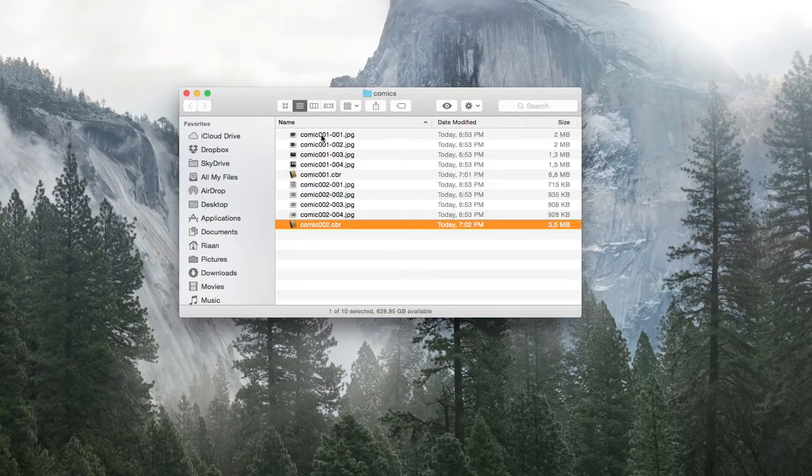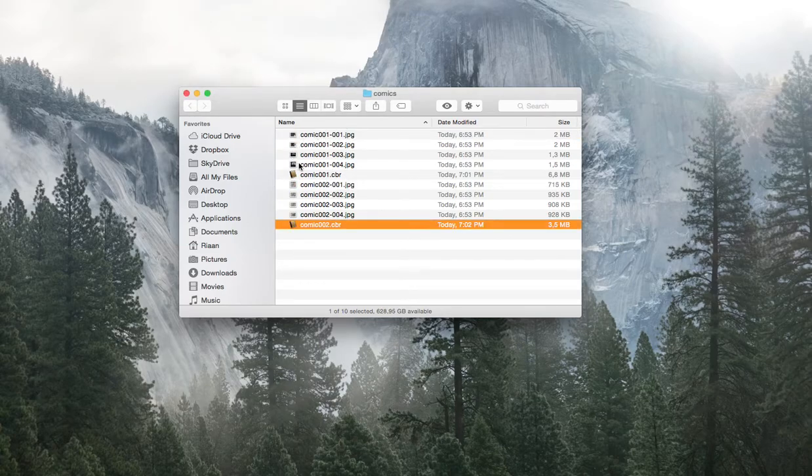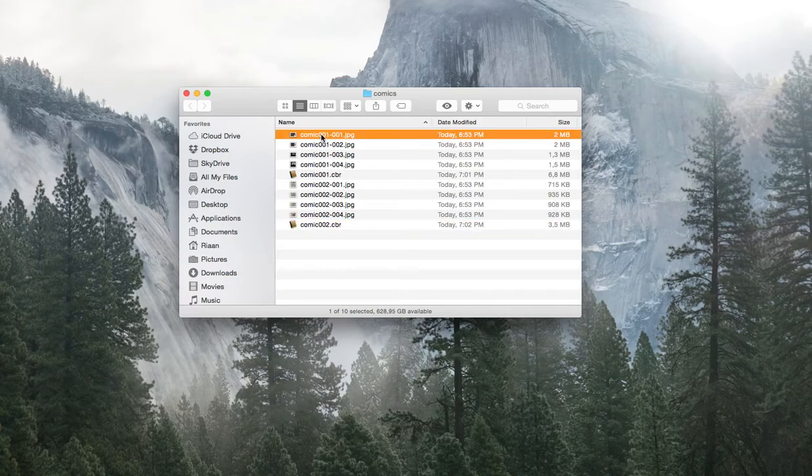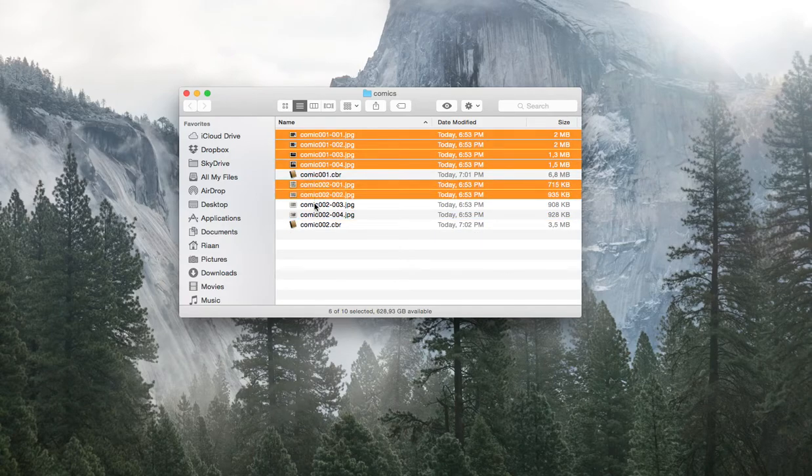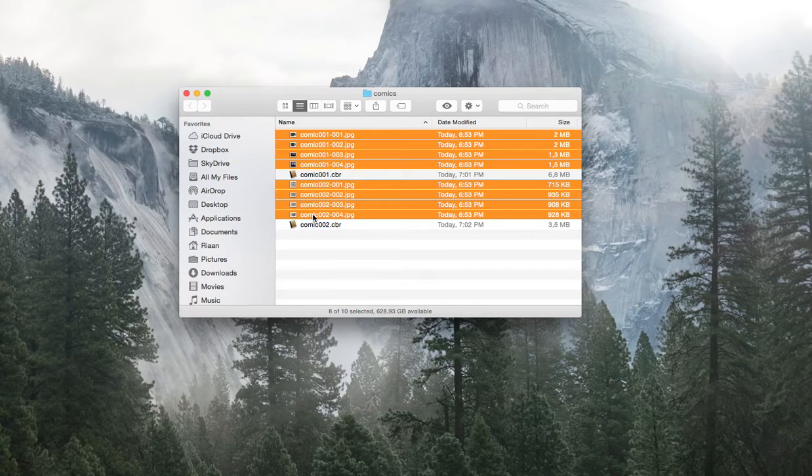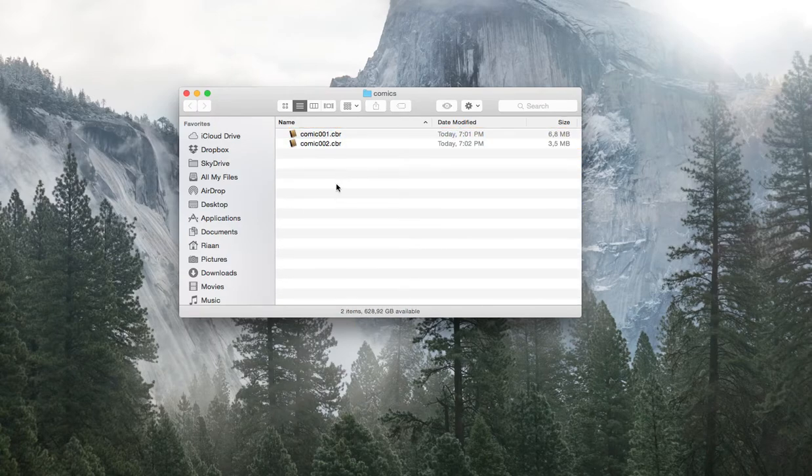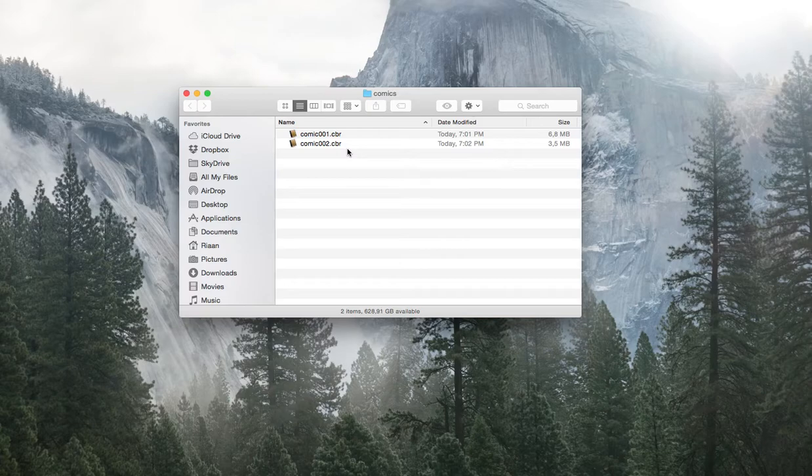So now you can get rid of all these JPEGs. And these will be your two comic strips. In my next video I will show you how to transfer that onto your tablet for easy reading.